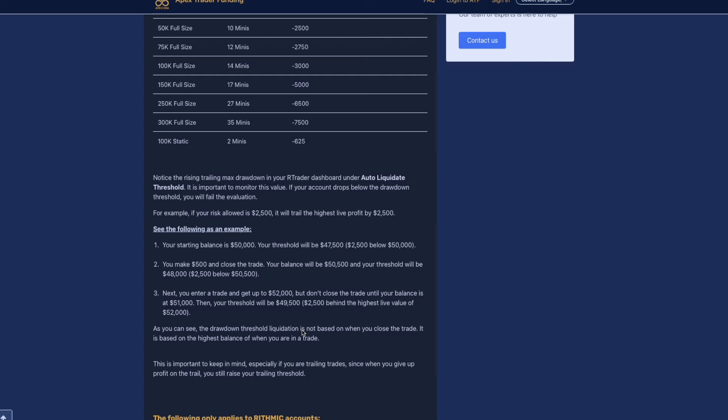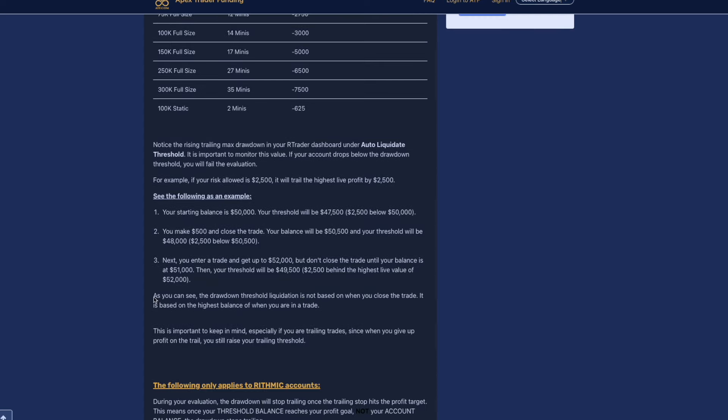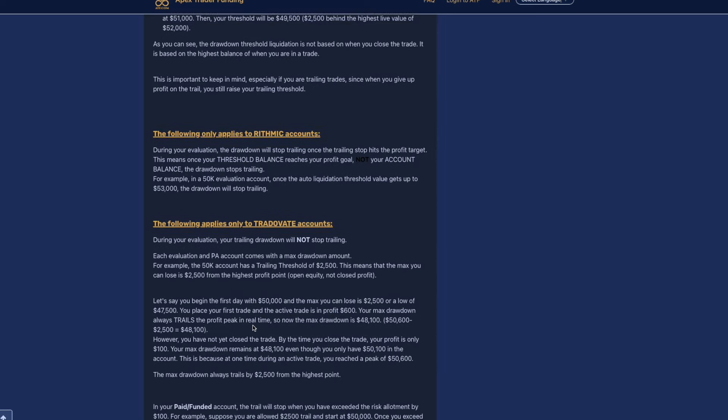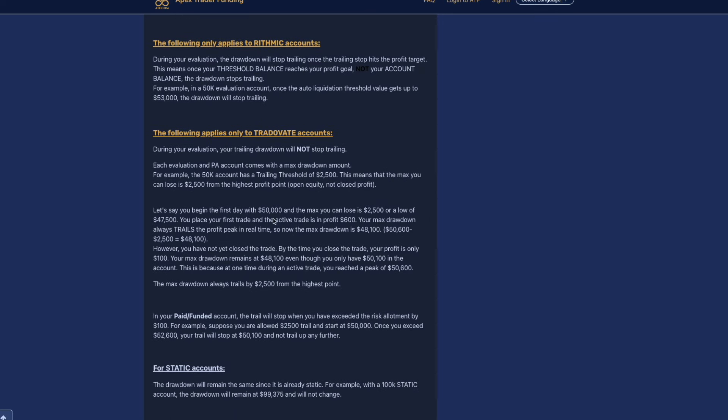Hope that's making sense. Let me know in the comments if you guys need me to clarify. As you can see, the drawdown threshold liquidation is not based on when you close the trade. It is based on the highest balance of when you are in the trade. So this is very important for us to take in. When we see profit, we have to take profit, especially on a futures funded account that has a trailing drawdown of unrealized profit.